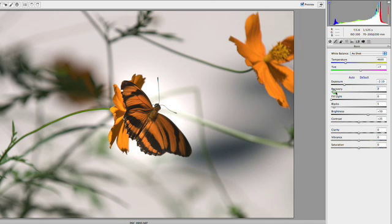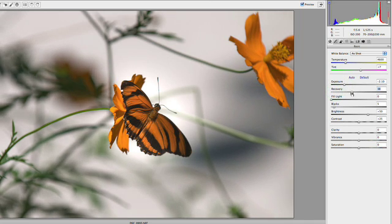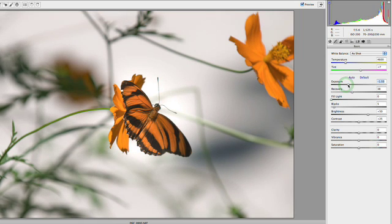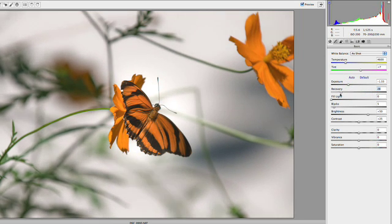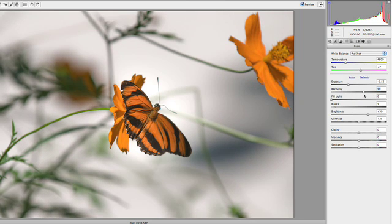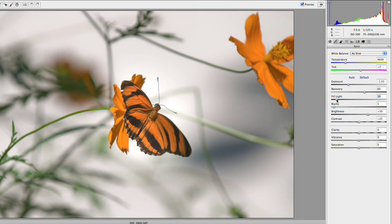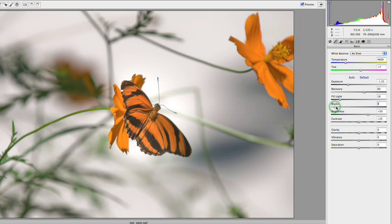And I can also pull down recovery to go after the highlights. So if we want to open exposure back up a bit, you'll see how the recovery slider is going after those brightest areas and pulling those down. That's looking pretty good. Let's toss a little bit of fill light in to lift up the shadowy areas for the butterfly, but then pop the blacks so they're nice and crisp.